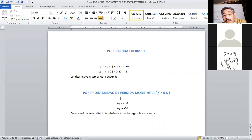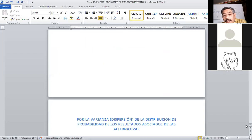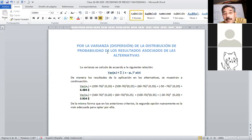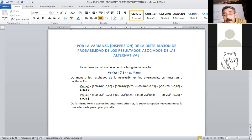Por probabilidad de pérdida monetaria, simplemente son los valores menos 50 y menos 30. Igualmente, conviene tomar la segunda estrategia porque se pierde menos. En este caso es por probabilidad de pérdida monetaria; en el otro caso es por pérdida probable. Finalmente, nos enfrentamos a un cuarto criterio: la dispersión o varianza de la distribución de probabilidad de los resultados asociados a las alternativas.